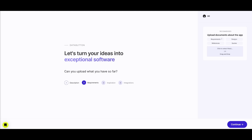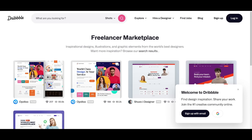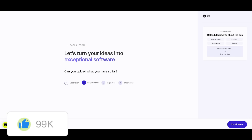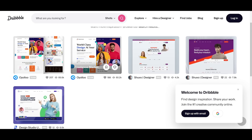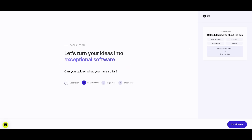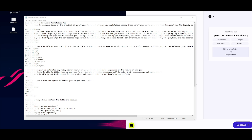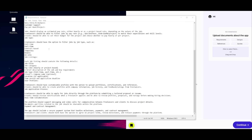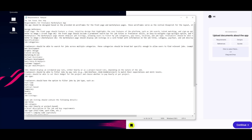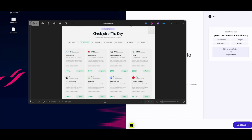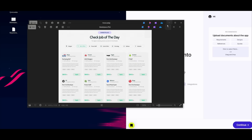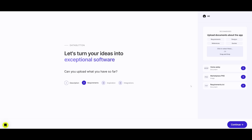You can upload documents about your application, whether that's requirements, designs, references, or quotes. I'm going to provide a UX design for my app, where Data Button can deploy AI agents to mimic the design I upload, along with a couple of requirements I want for the application. I'm providing the requirements including the design reference, different specifications like job categories, and the UX design for both the marketplace and the homepage.